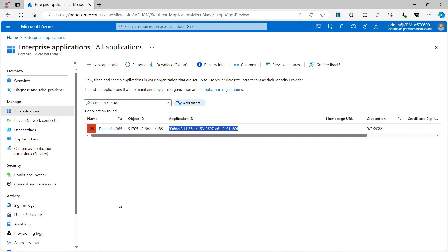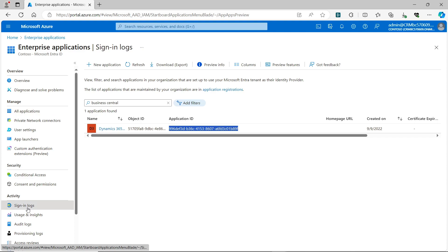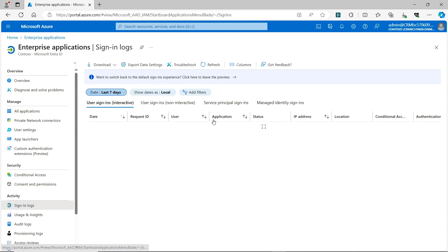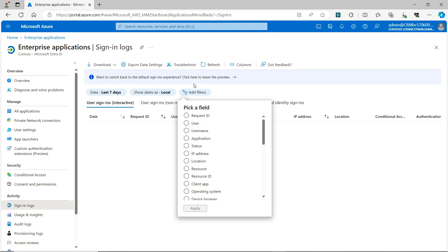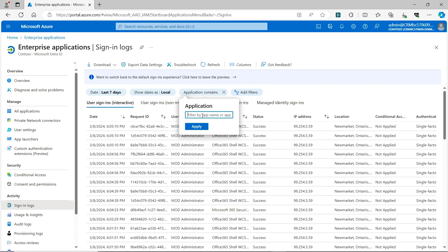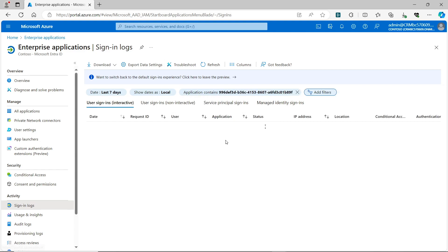Then I can go to my sign-in logs, which can track the Business Central login. I can add a filter there. I want to pick a field—I'll say I want to track application. Then click apply. I can put in my application ID, the one I copied, and click apply. Now it will only filter for that application ID, which is my Business Central ID.